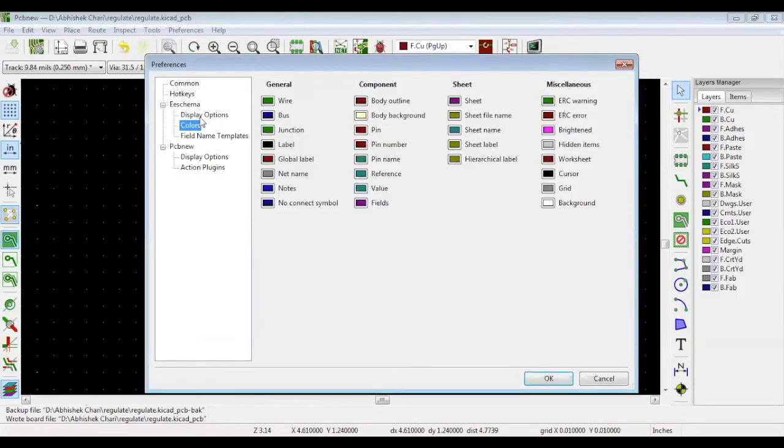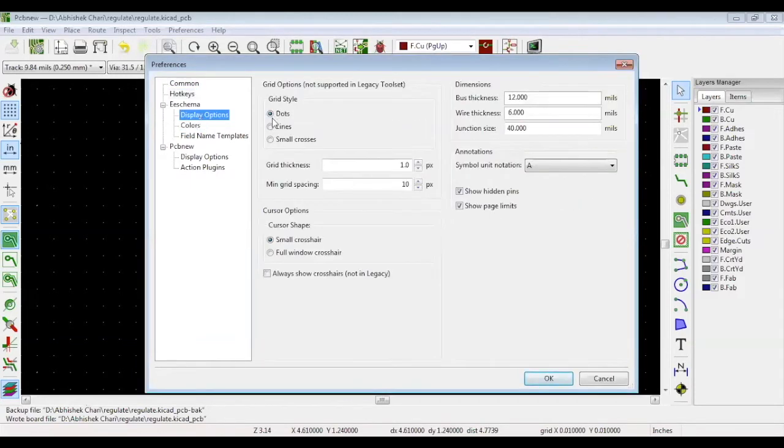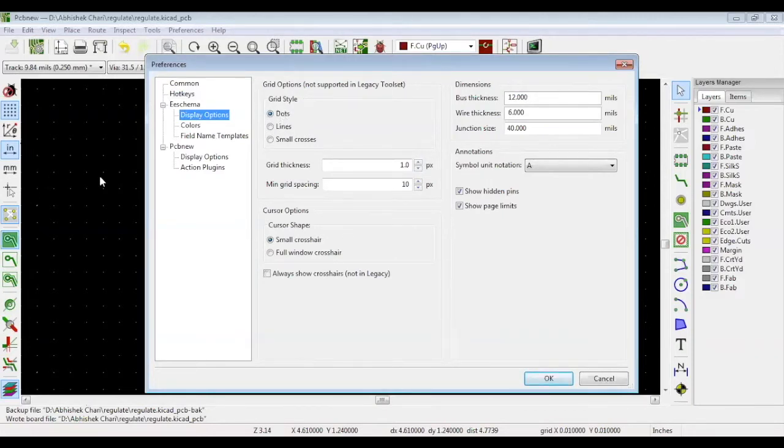Feel free to browse the display options as well. You can choose among many options, such as grid style, thickness, spacing, etc.